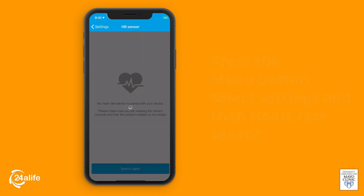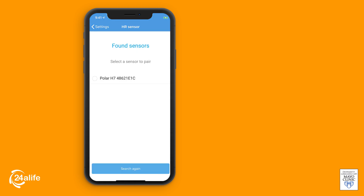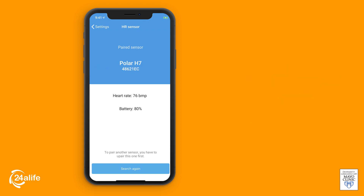Your phone will now search for your Polar device, and the 24 Life app will show you the available sensors in your area. Select your heart rate monitor, which pairs the heart rate tracker with your phone.